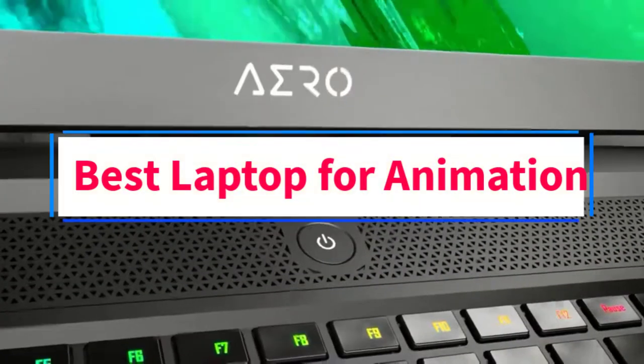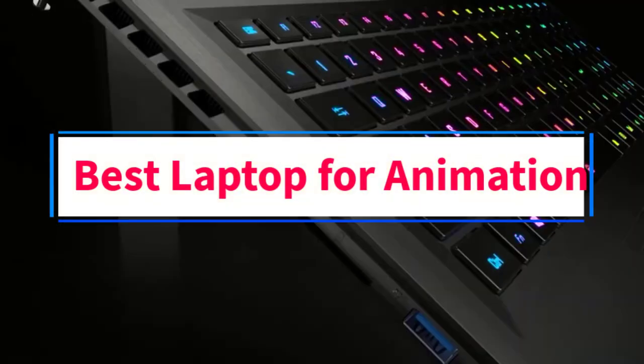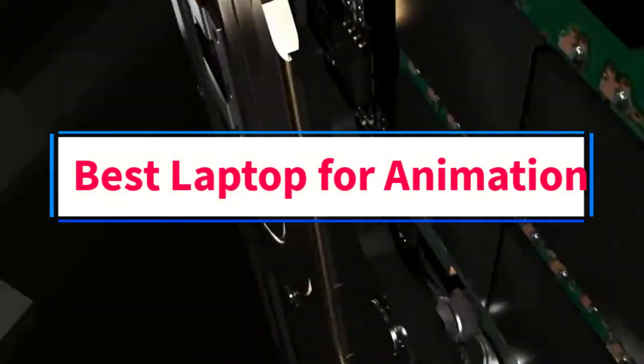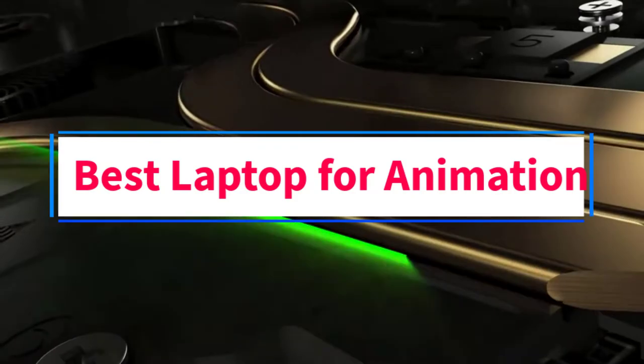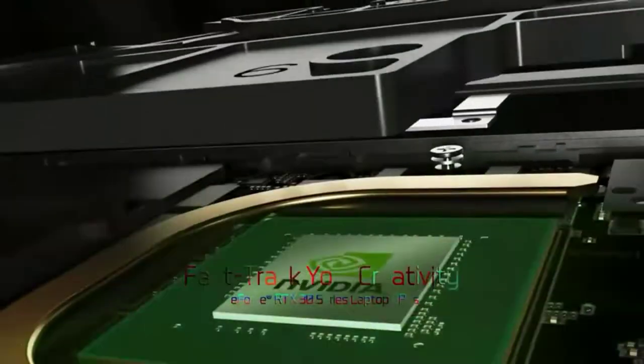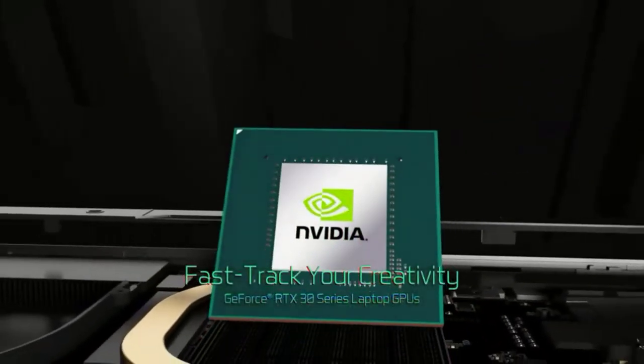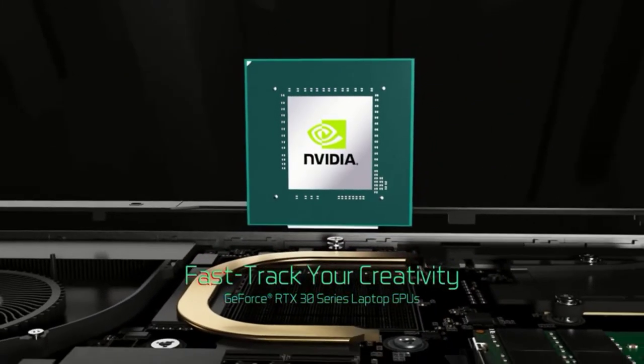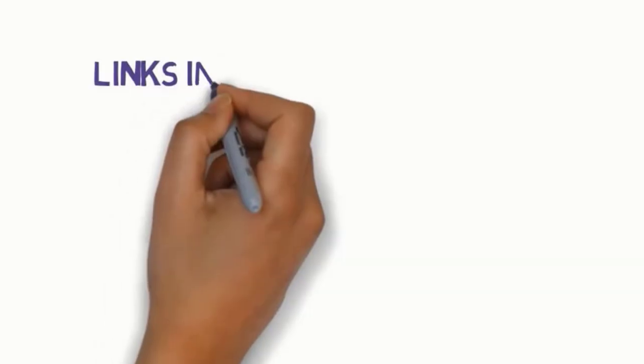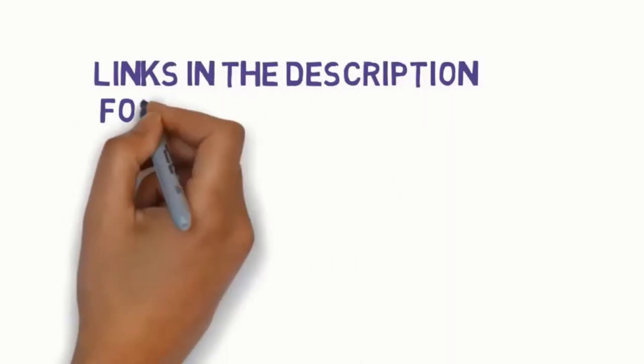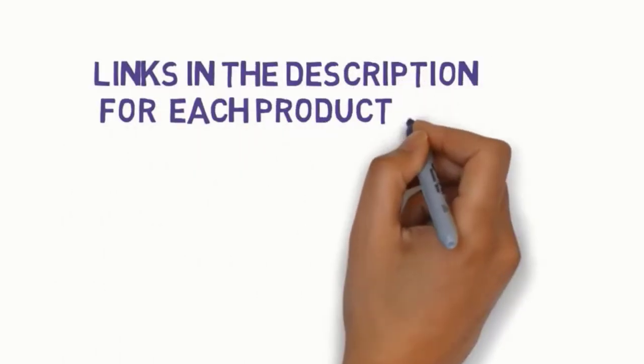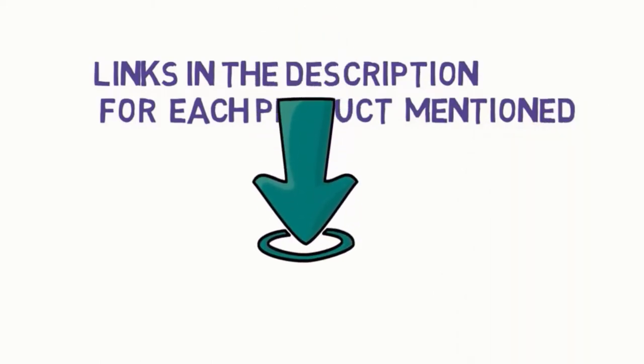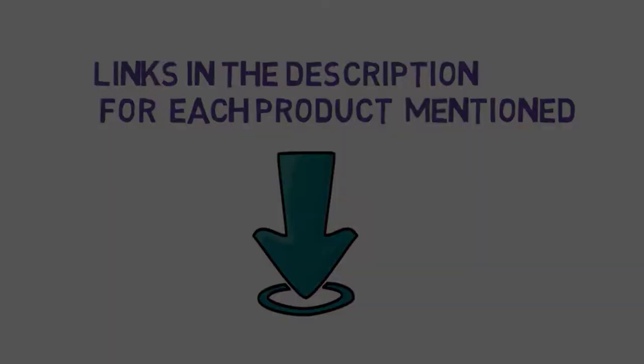Are you looking for the best laptop for animation? In this video we will look at some of the nine best laptops for animation on the market. Before we get started, we have included links in the description, so make sure you check those out to see which one is in your budget range.